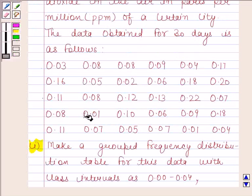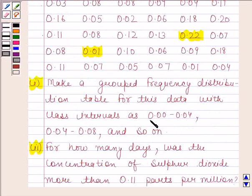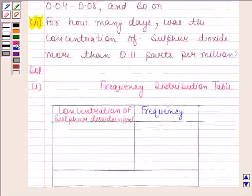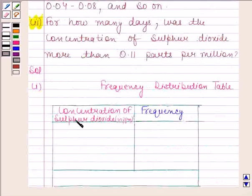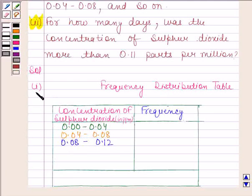Now here the minimum value is 0.01 and the maximum value is 0.22. It is given in the question that we have to take the class intervals as 0.00 to 0.04, 0.04 to 0.08, and so on. So the class intervals are 0.00 to 0.04, 0.04 to 0.08, 0.08 to 0.12, and 0.12 to 0.16.